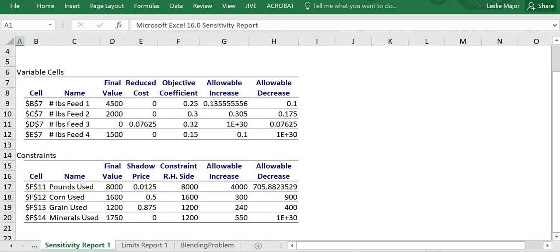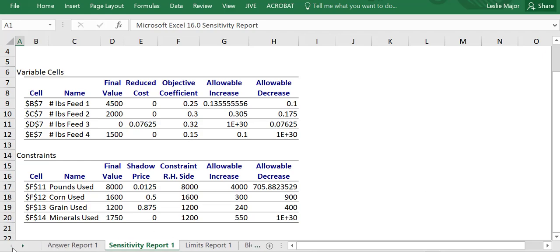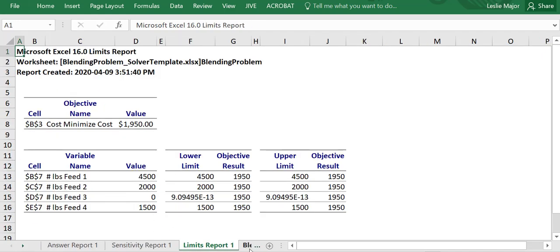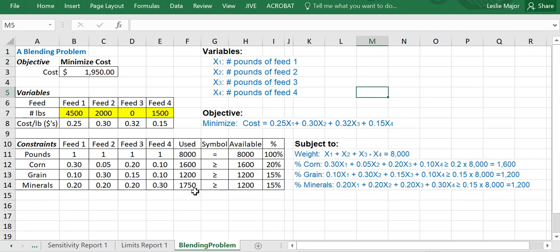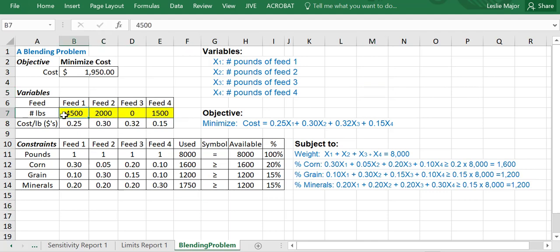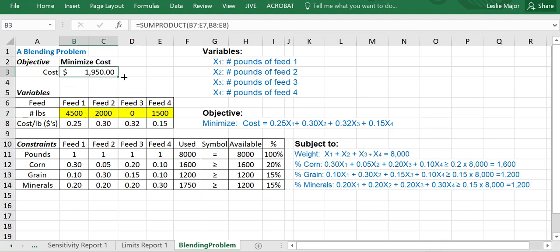That concludes the video using solver to solve this blending problem. And just going back here really quickly, it almost concludes it. Let's have a look here. So here is our optimal mix: 4,500 pounds of feed one, 2,000 pounds feed two, none of feed three, and 1,500 pounds of feed four, to have a minimum cost of $1,950. Thanks.